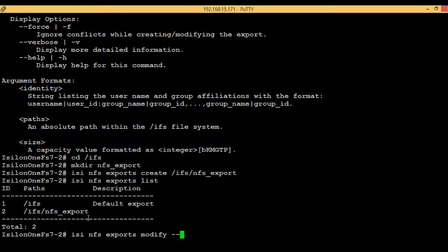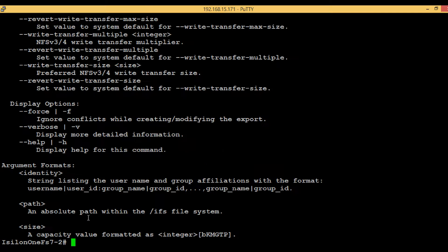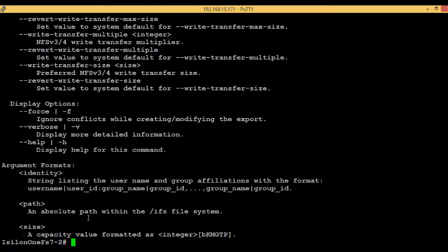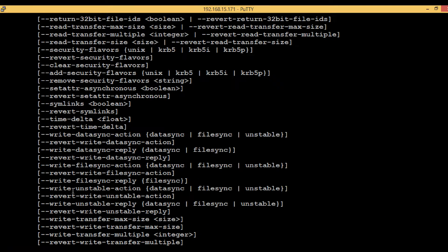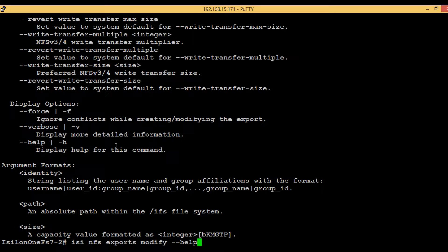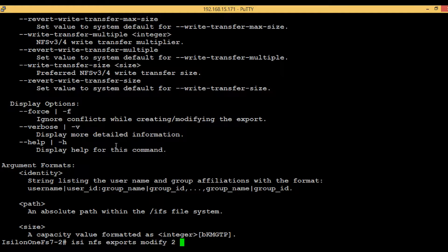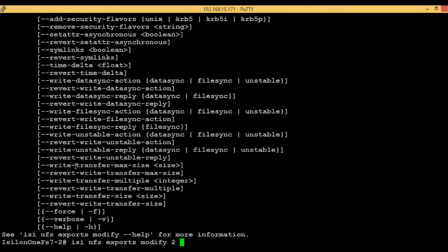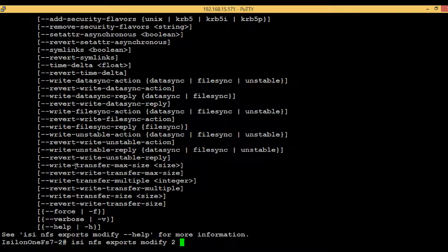It's come up hyphen hyphen, so definitely we need to give some compulsory values. Type help and hit enter. If we go up, we need to provide the ID. Then only we will be able to proceed further. The ID of NFS export is 2, so just type 2 here. This command is for modifying